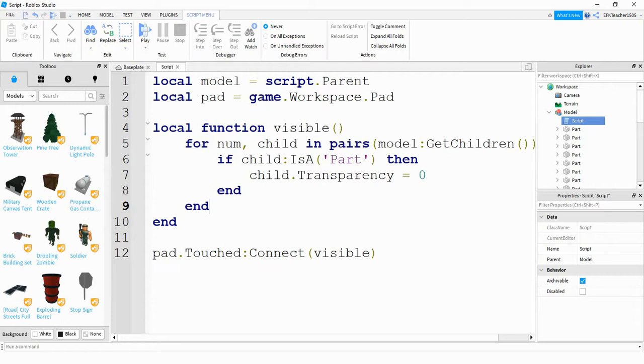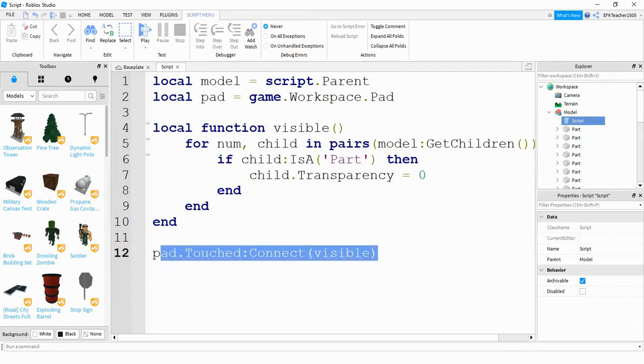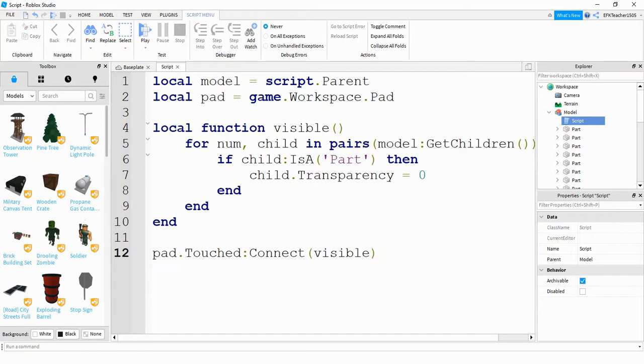What's different about this video is we put this inside of a function. And this should look familiar from our touch event videos. The basic format for a touch event: we're going to have a function, and also this line right here, which connects the part that is being touched with the function. That's all you have to do for the scripting part of it.